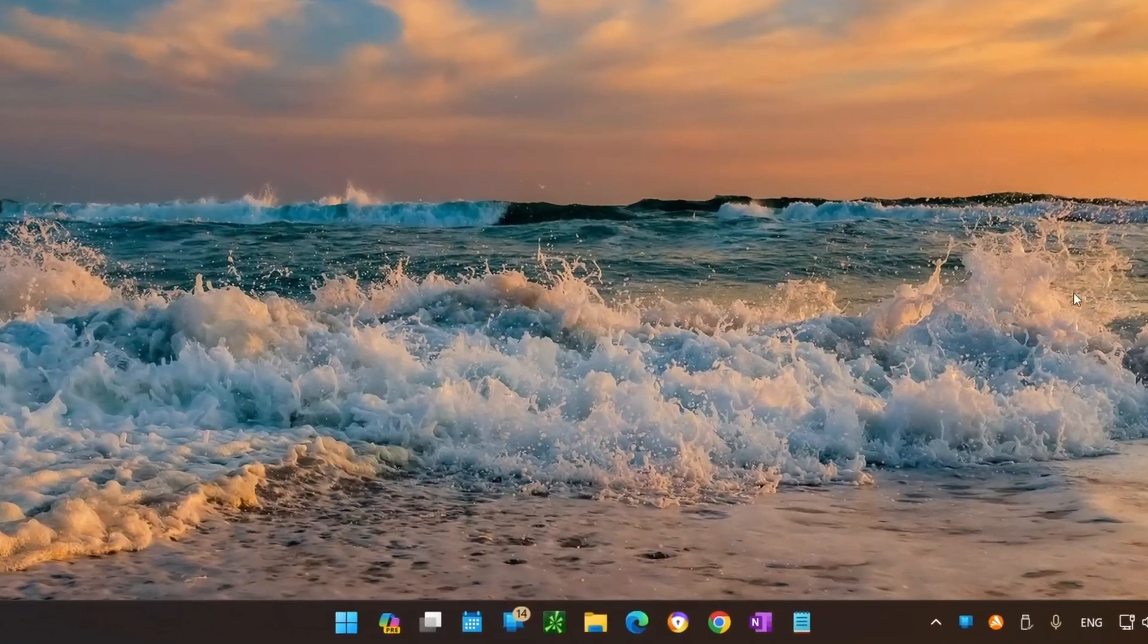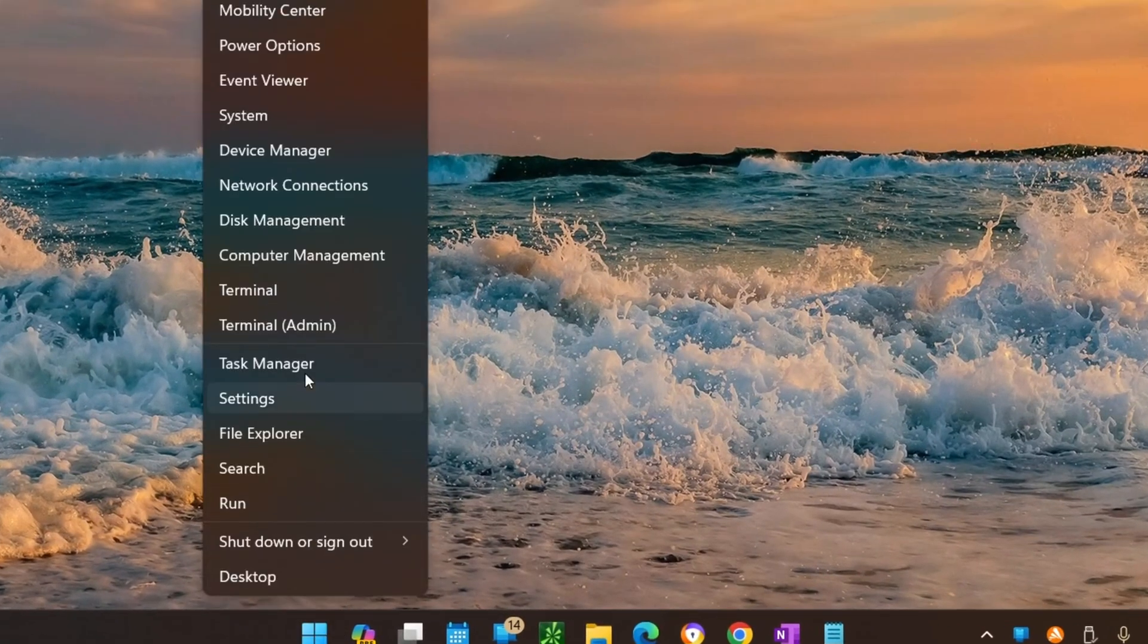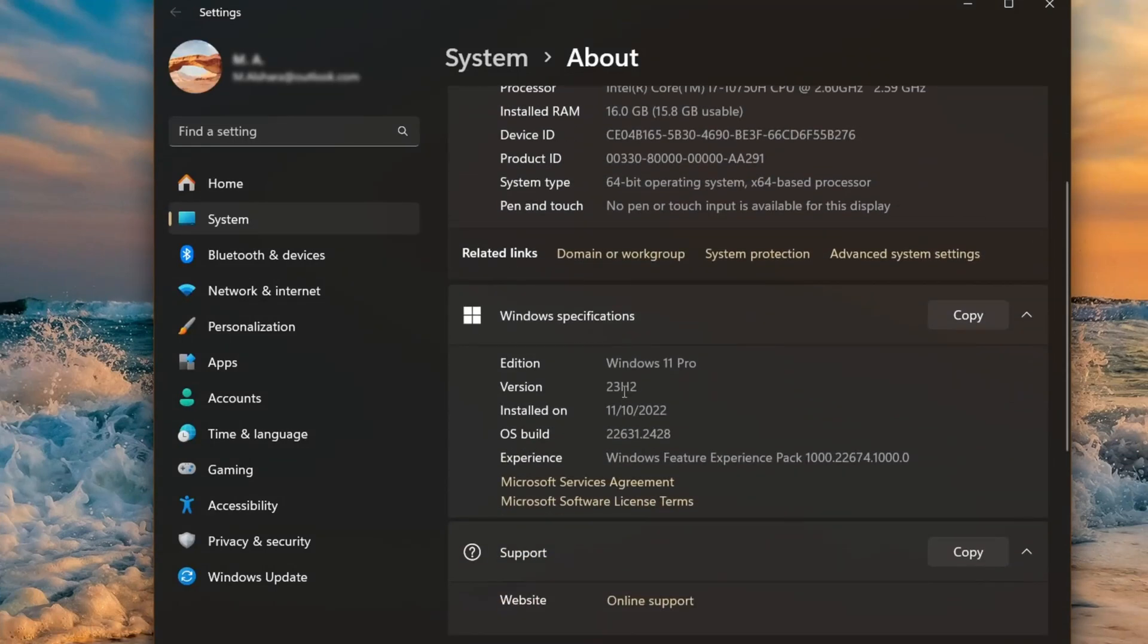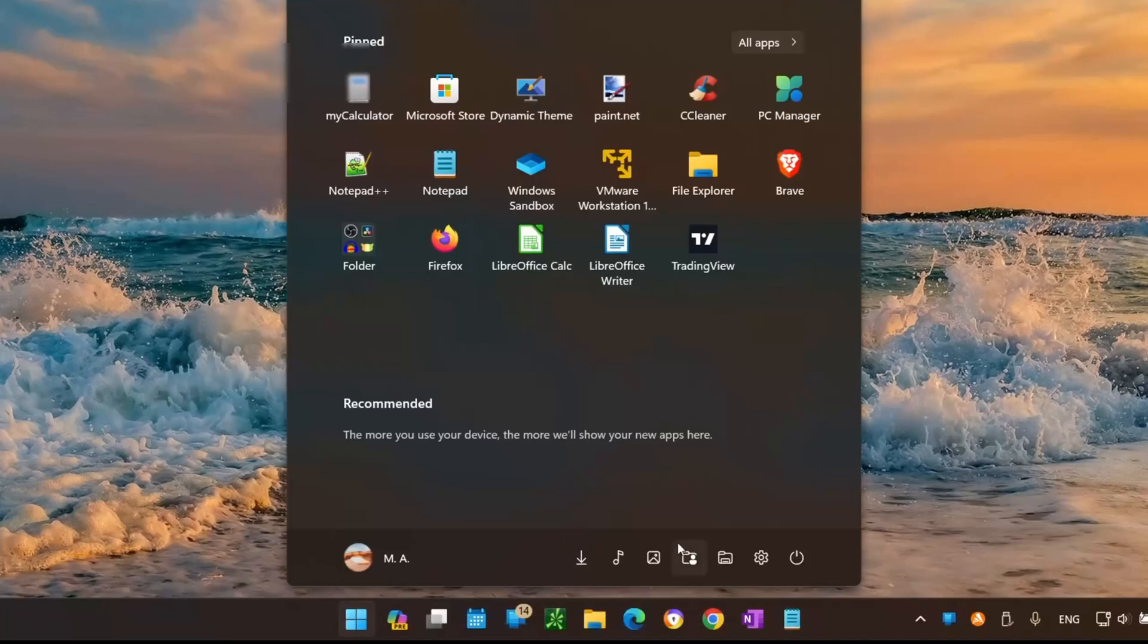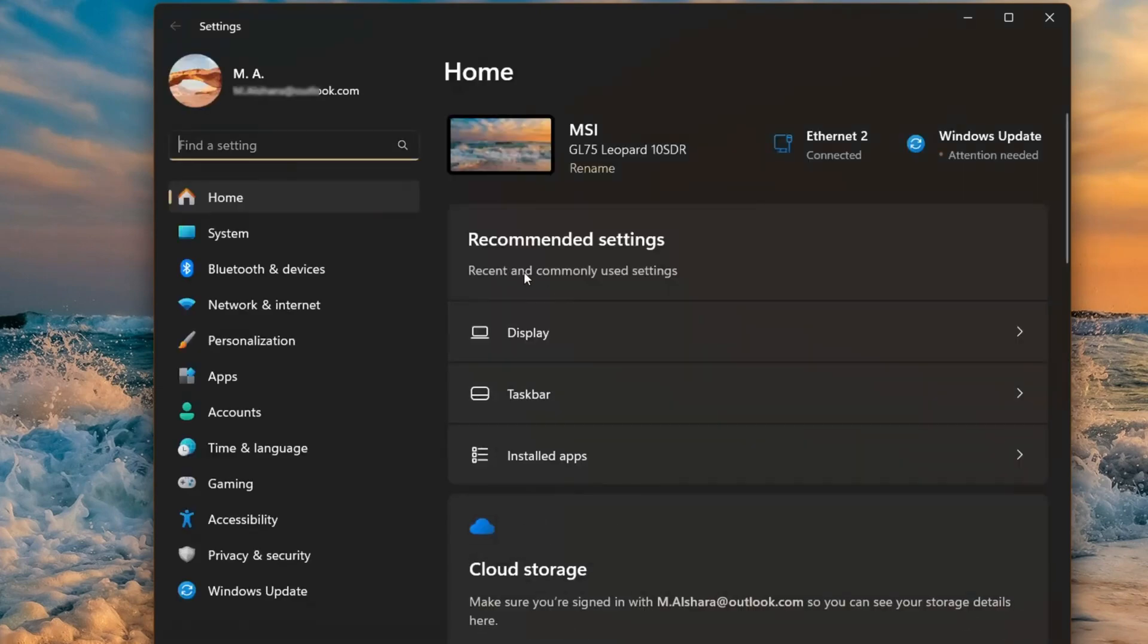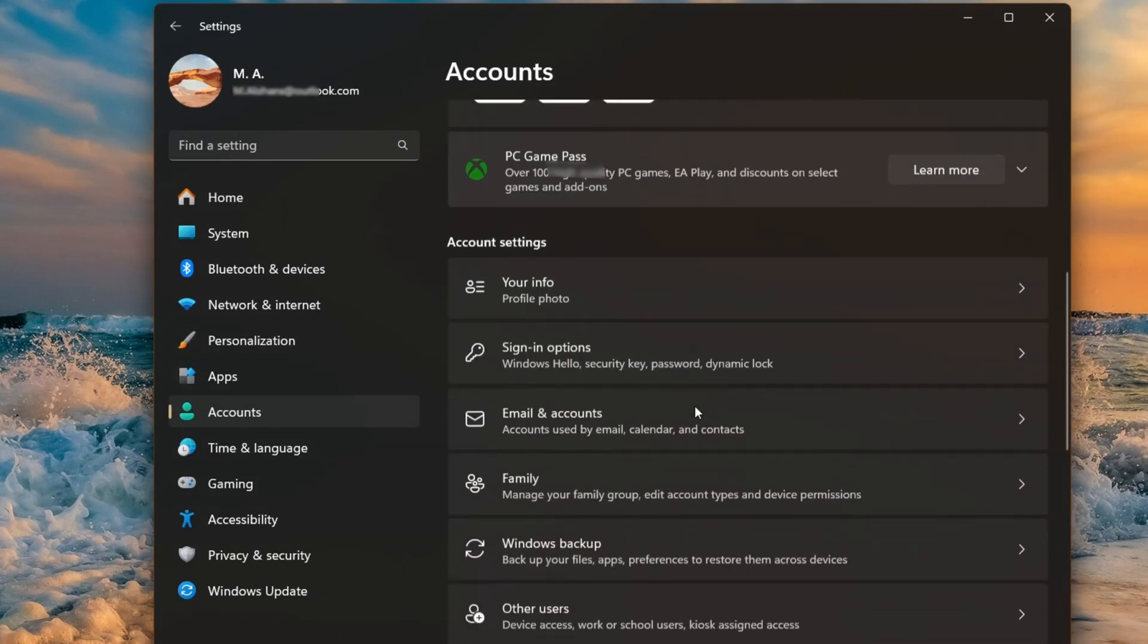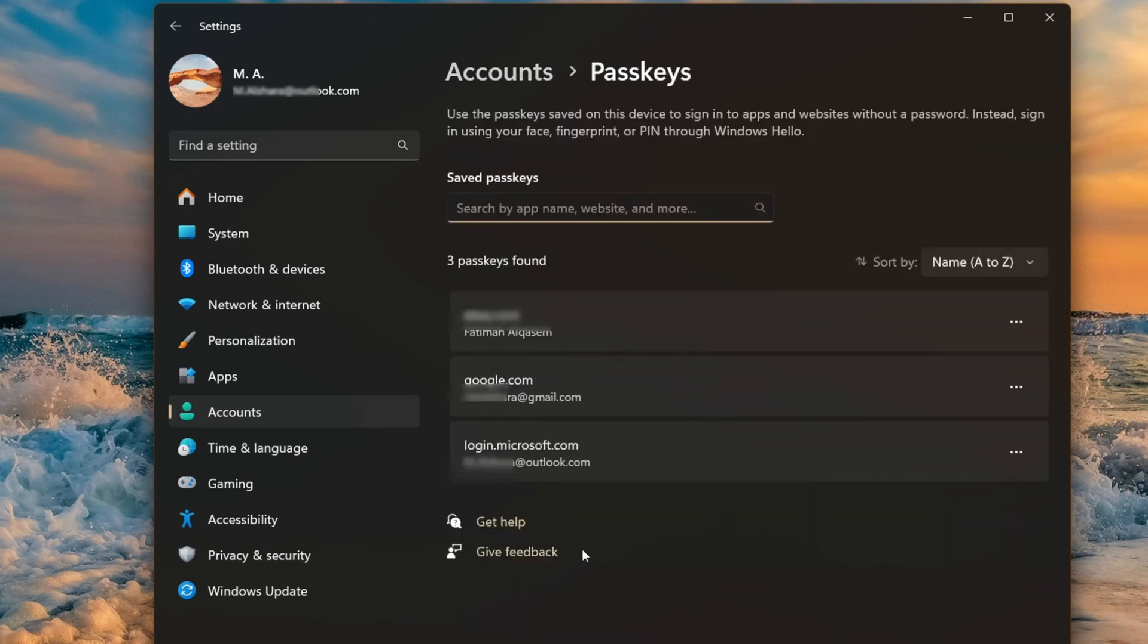With Windows 11 version 23H2, you can now create passkeys to sign in to apps and services such as your Google account without a password. This sign-in approach makes it easier to access your apps and services without entering your password and makes it more difficult for malicious individuals to steal your credentials.